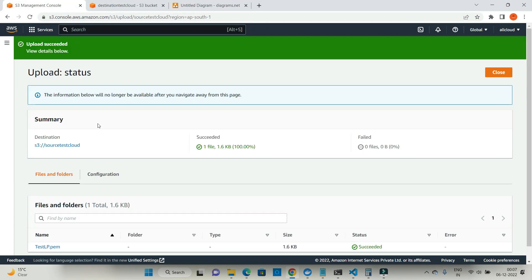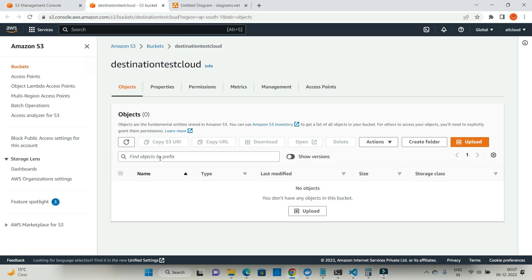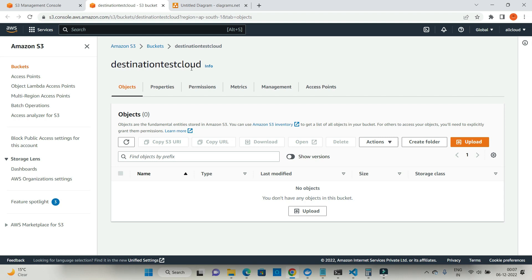After few seconds or after few moments you will see the same document is available in the destination test cloud. So let's wait. AWS claims that it might take 15 minutes of time, but in most of the scenarios it is being replicated in few seconds only. Let's refresh.